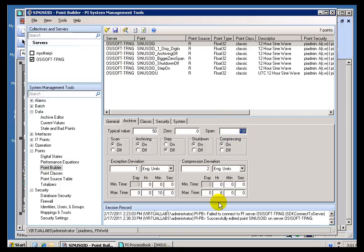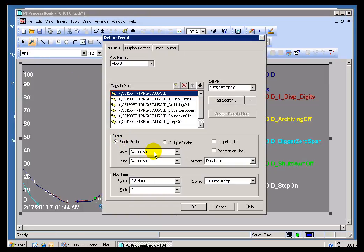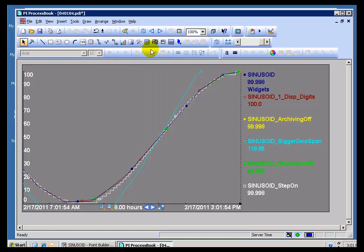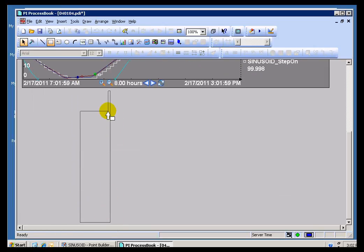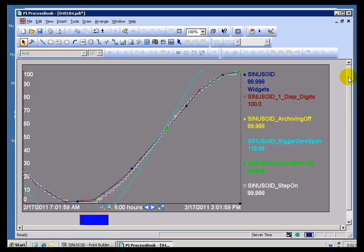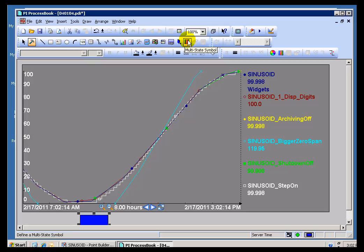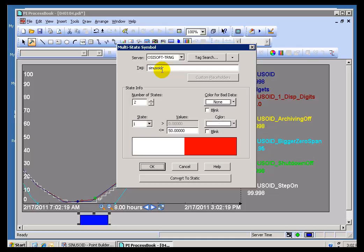All it really means is that the Values that we show in ProcessBook, if you have chosen this Option called Database, those Values are going to be the Values we pull from the Zero and the Span. Now, there are a couple of other places we use it when we configure, for example, Multi-State Objects. Let me create a quick Multi-State Object here. I'll go in here and I'll modify this as a Multi-State. This Multi-State will actually go ahead and find the Zero and Span from the Provided Tag.